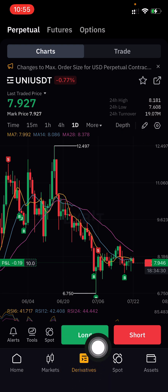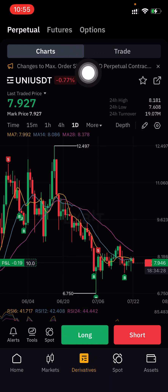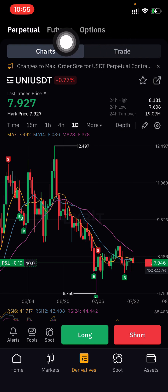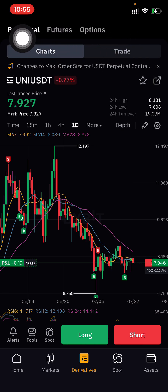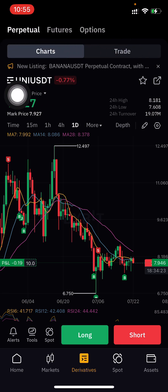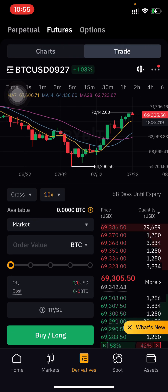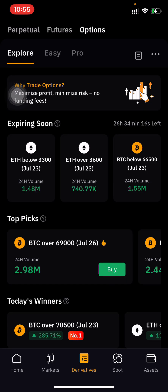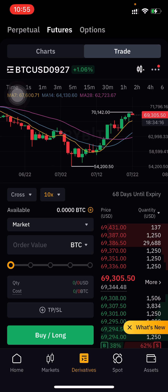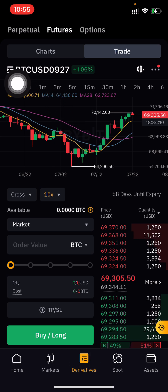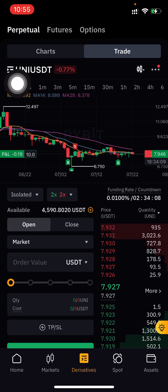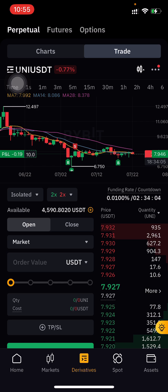To set a price alert in Bybit, you need to go to Derivatives and then go to Chart — not Trade, you need to stay on Charts. You can choose futures market or options. I'm choosing Perpetual because I'm using perpetual charts and trading on perpetual.